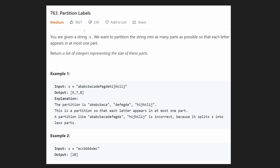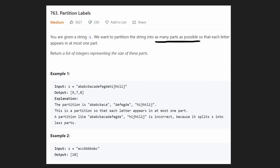Hey everyone, welcome back and let's write some more neat code today. Today let's solve the problem Partition Labels. This is a very interesting and somewhat unique problem. We are given a string S and we want to partition the string into as many parts as possible so that each letter appears in at most one part. What we want to return is the list of integers representing the size of each of these parts.